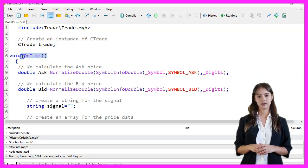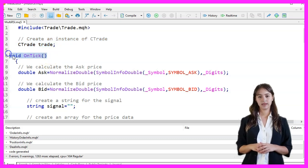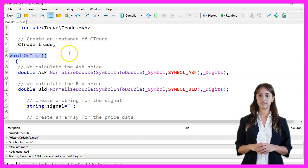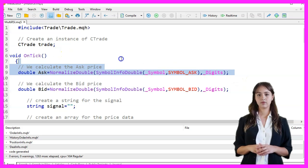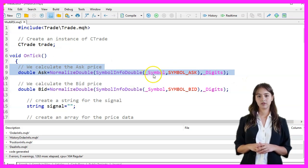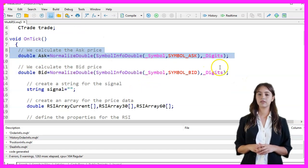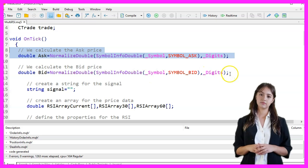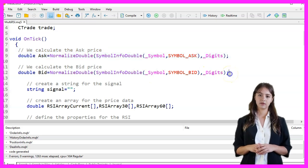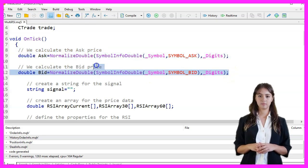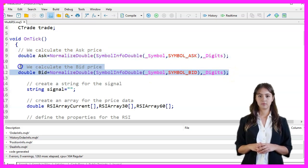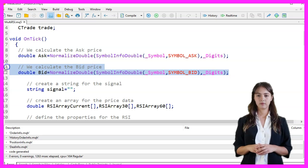In the OnTick function, we begin by calculating the ask price using the SymbolInfoDouble function with the symbol Ask parameter and normalizing it to the number of digits for the current symbol. Similarly, we calculate the bid price using the symbol Bid parameter.